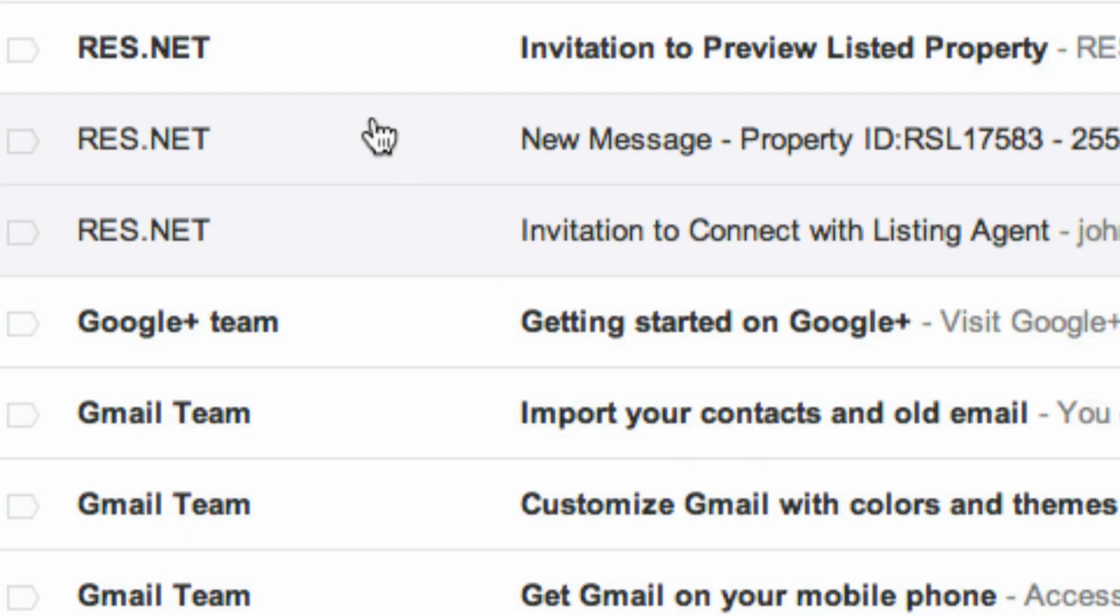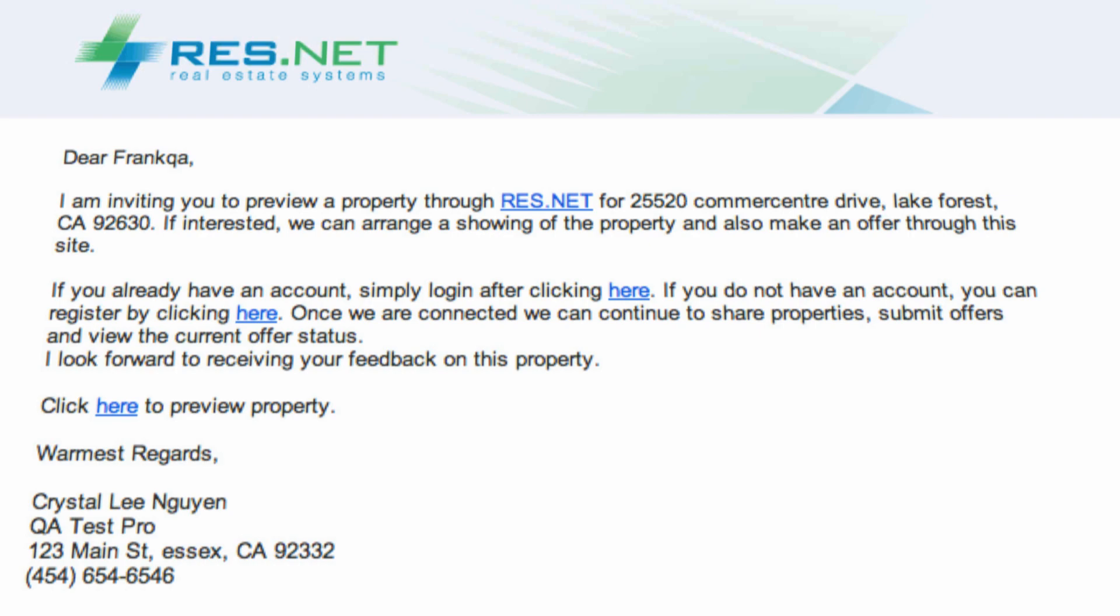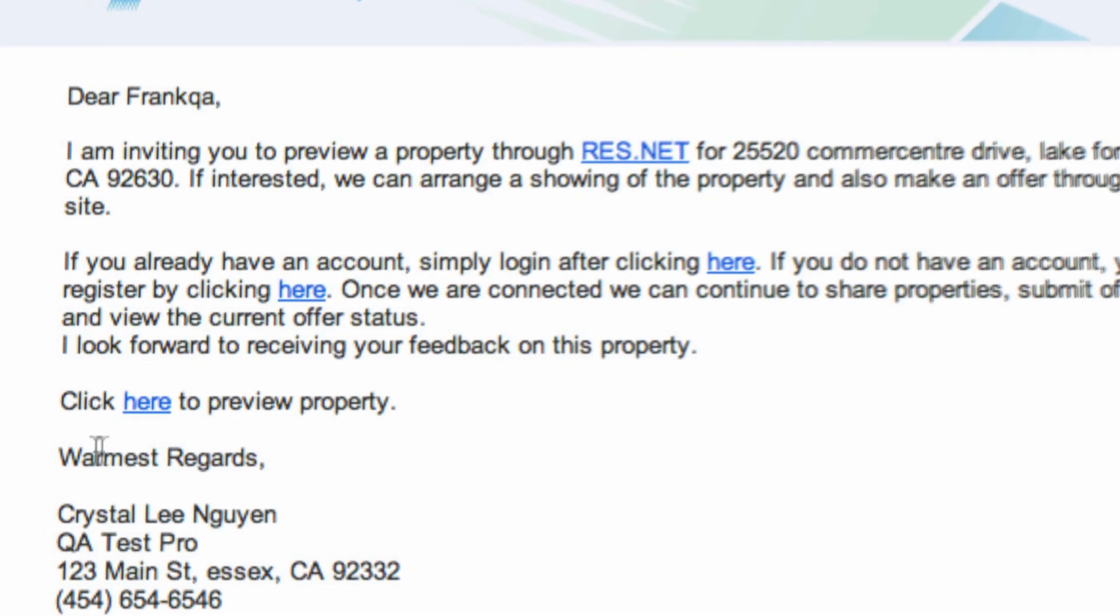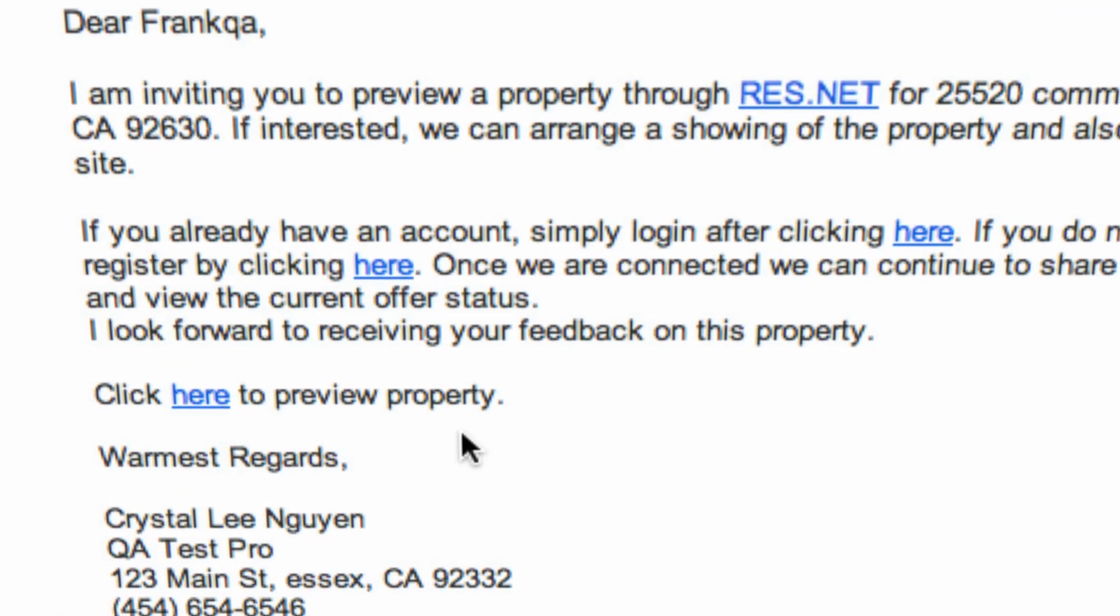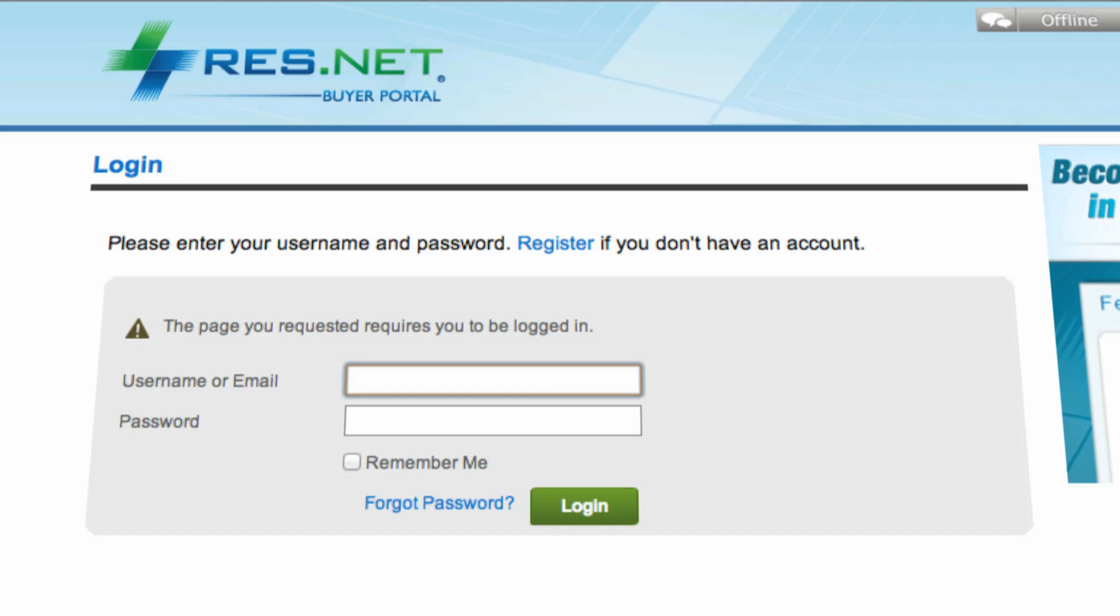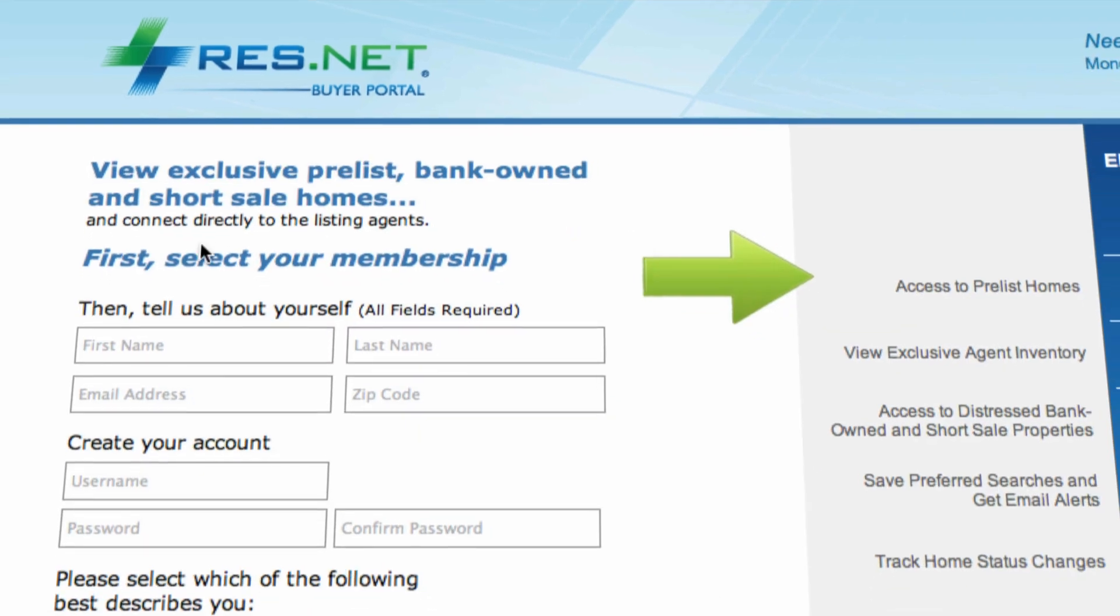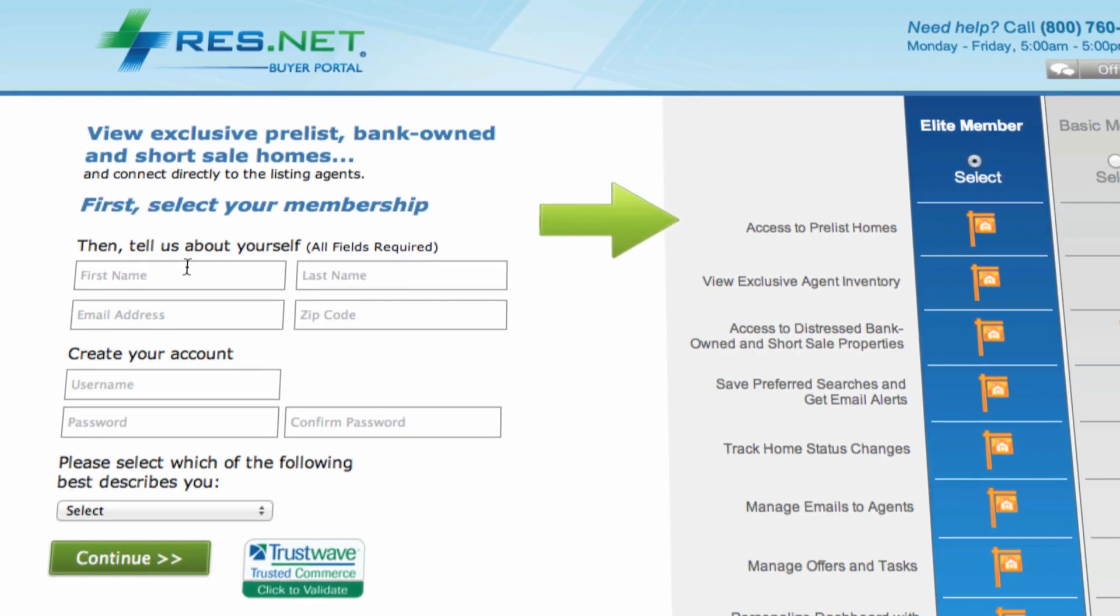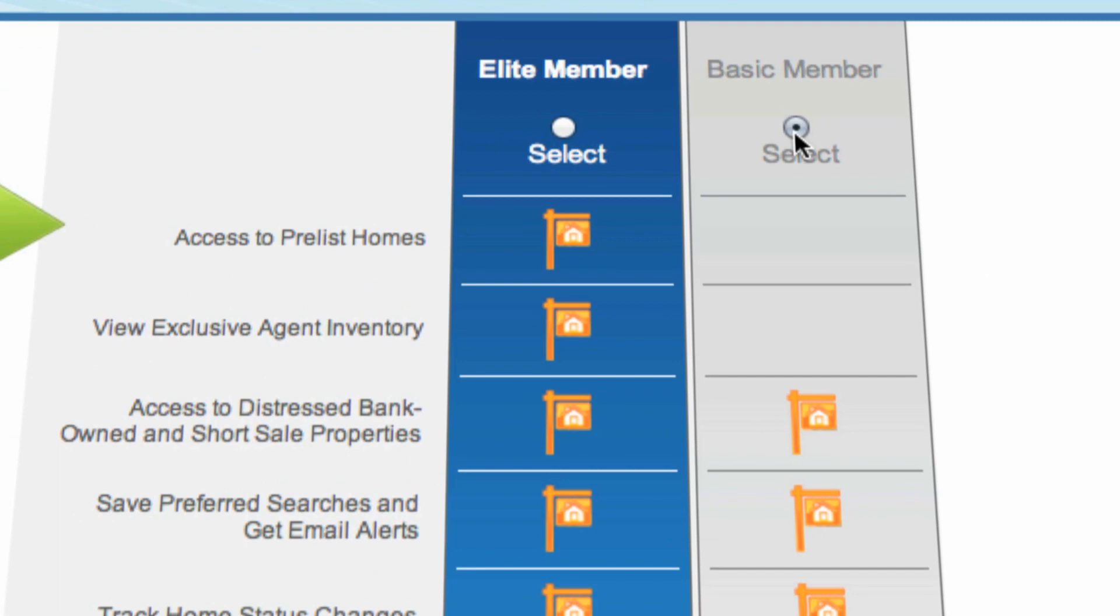The buyer received an invitation with a link inviting them to preview the property. Registration for buyers is fast and it doesn't cost them anything.